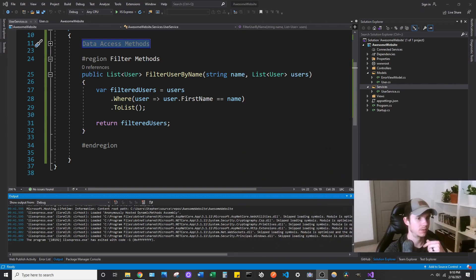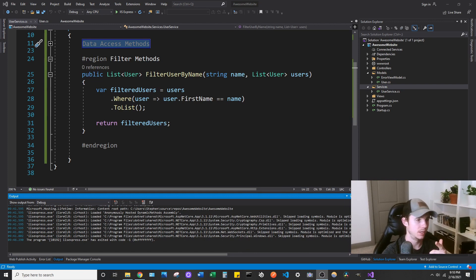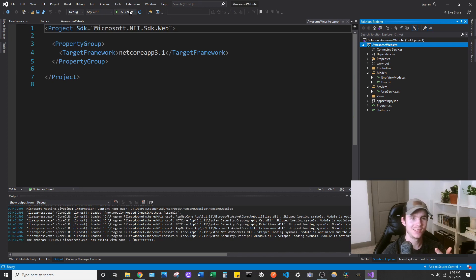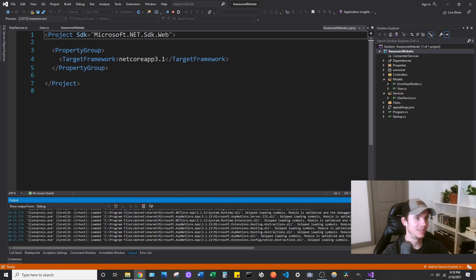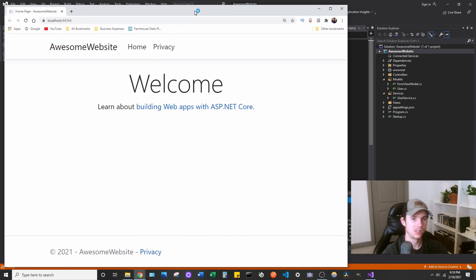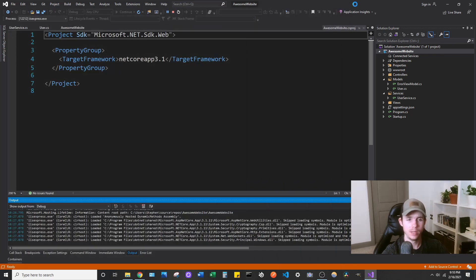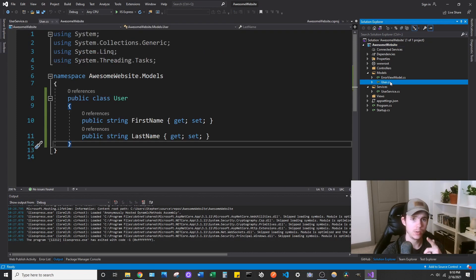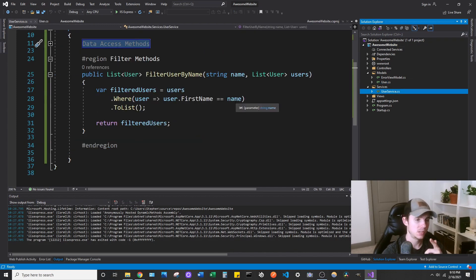So if you have something like this already set up — this is an ASP.NET Core web application. In my case, I have one project called Awesome Website, and that's my website. If we run this in IIS Express, you can see it's just the boilerplate website that you get stubbed out when you make a new project. I really haven't done that much to this application. The only things I've added so far are a user model and a user service.